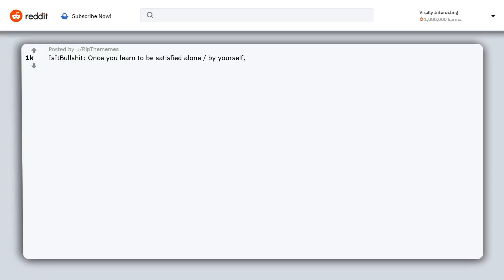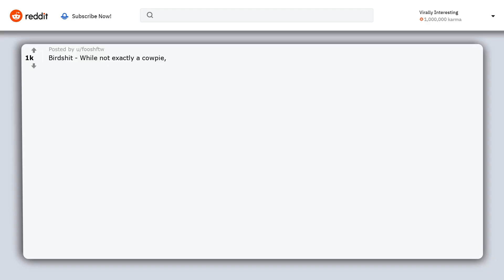Is it bullshit? Once you learn to be satisfied alone, by yourself, you will never be depressed after the end of a relationship again. Birdshit, while not exactly a cowpie, it's still a little shit.